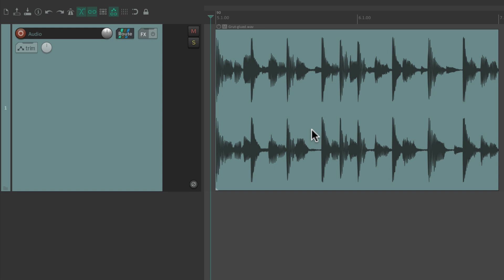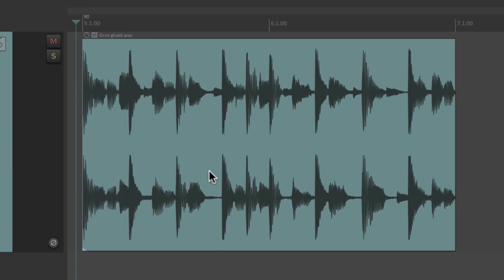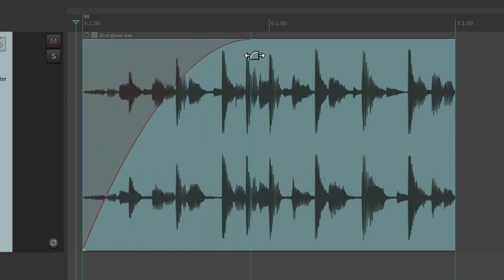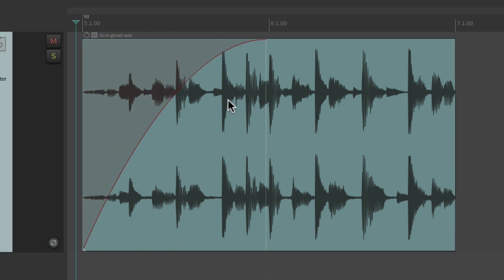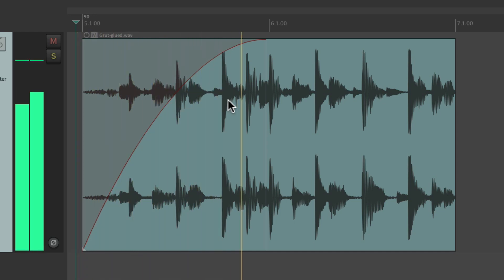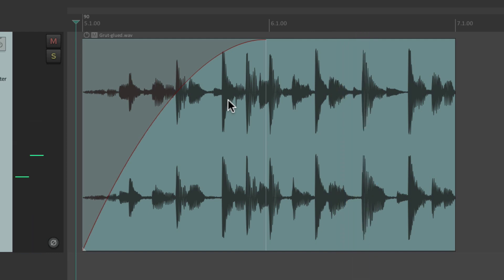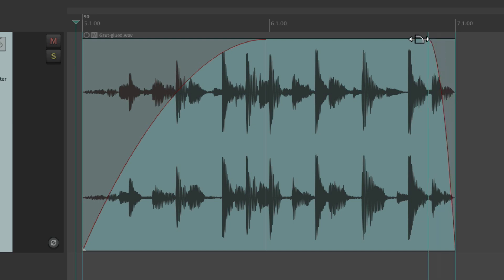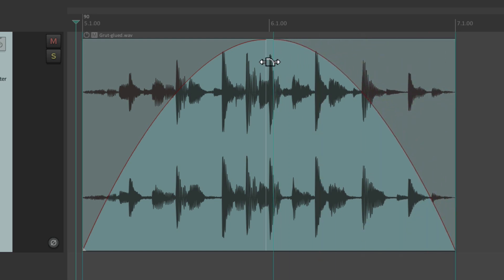If we wanted to create a fade in or a fade out, we just move our cursor to the upper left corner and it changes to a fade tool. Then we can grab it and drag it to the right to create a fade in. We can do the same thing on the right side — put our cursor on the upper right corner, it changes to a fade tool, and we can drag it over to create a fade out.